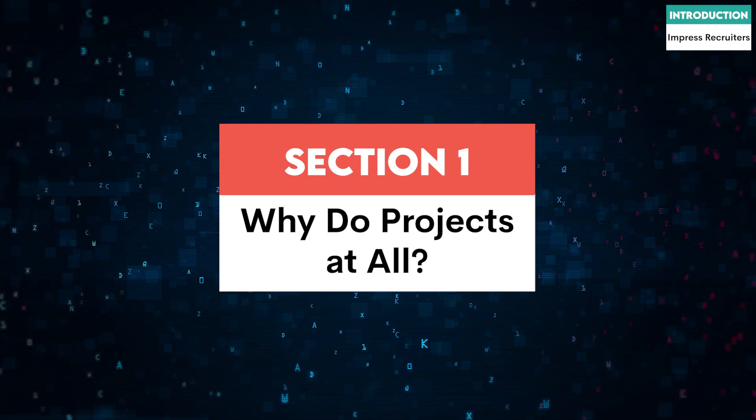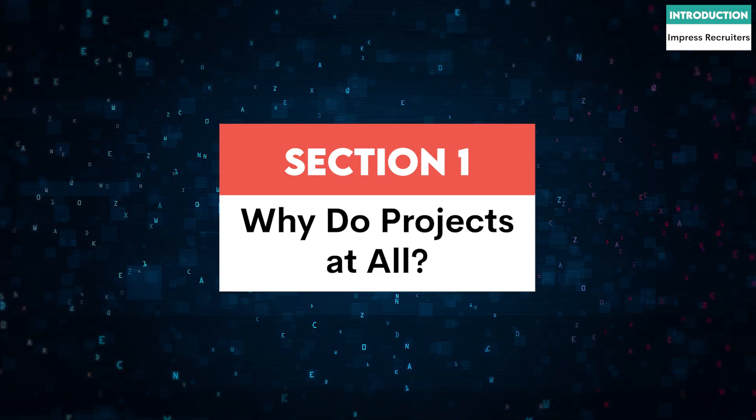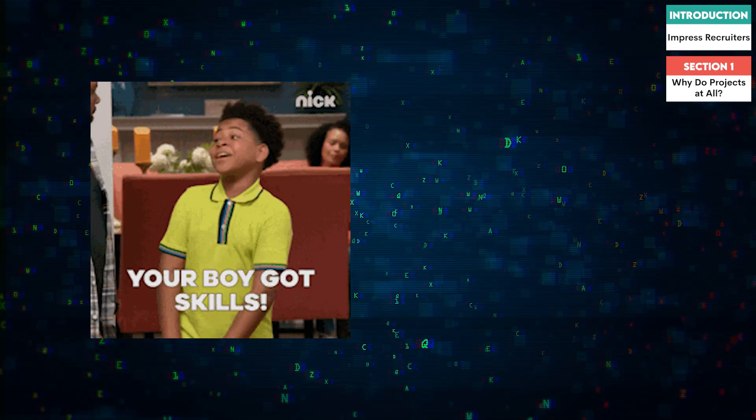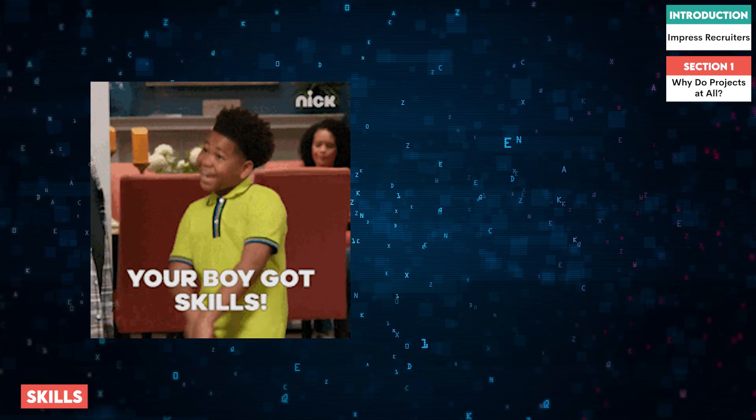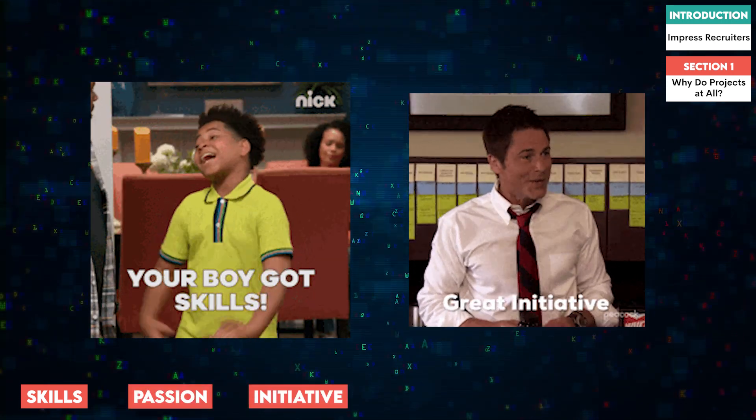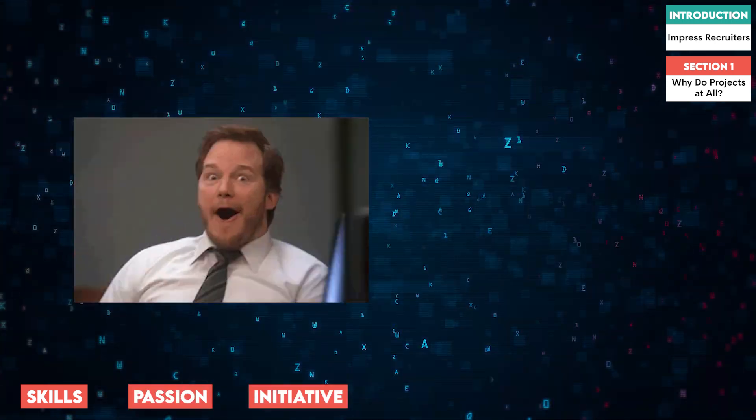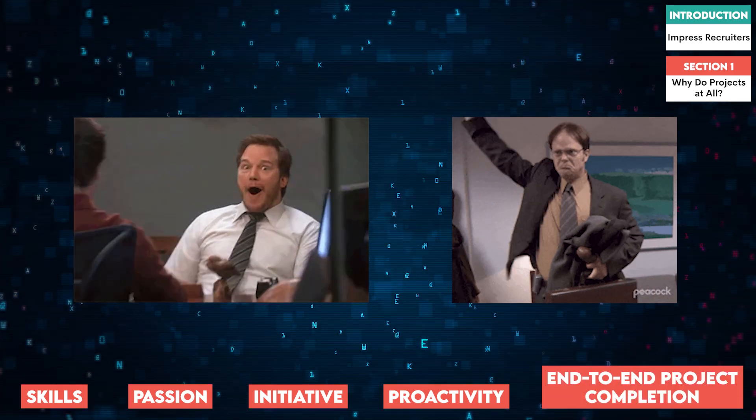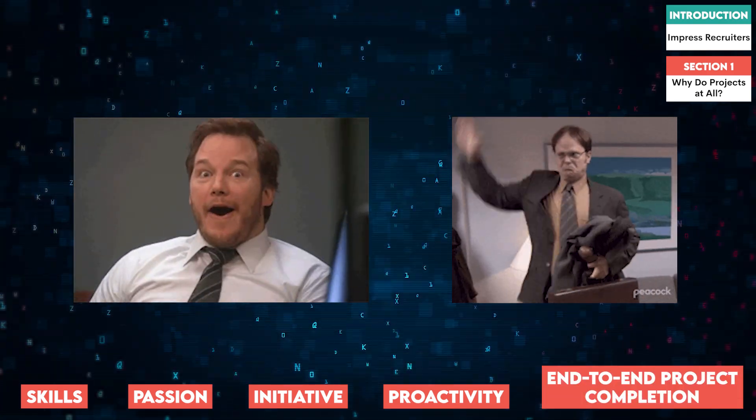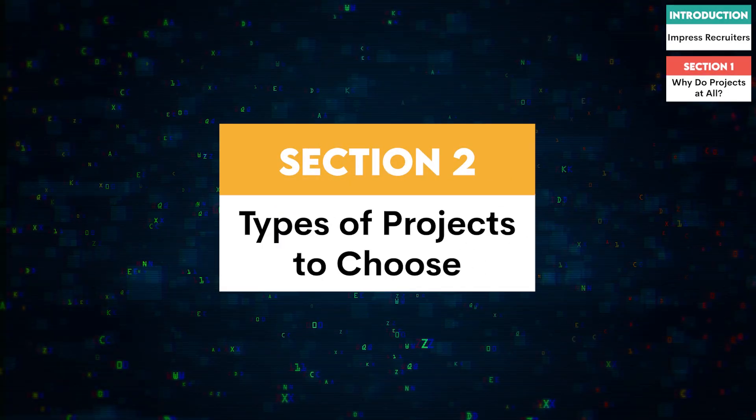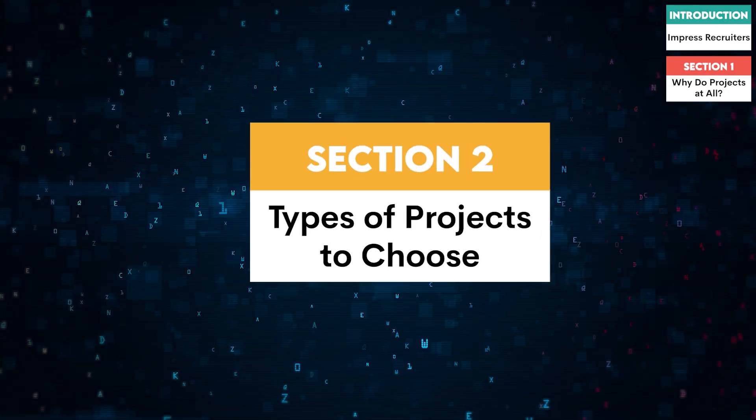First off, let's talk about why personal projects are so important. They not only showcase your skills, but also your passion and initiative. Recruiters love to see that you're proactive and can take a project from concept to completion. But what kind of projects catch their eye? Here are some top recommendations.